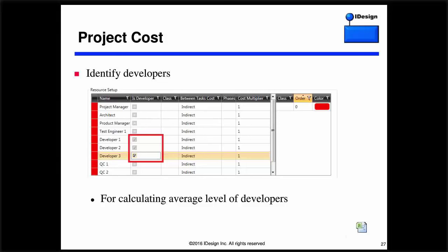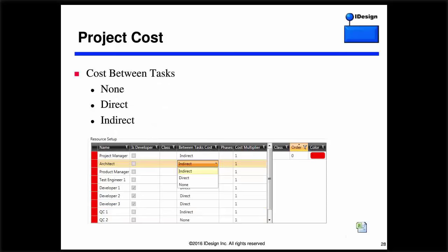The first thing you should do is identify developers using a column called 'Is a Developer' — a checkbox for yes or no. PDX can then calculate the average level of developers in the project, a number management sometimes wants to see. PDX doesn't know that Developer 1 is actually a developer — normally it would say John Smith. Note that PDX doesn't care specifically about developers: if you want to identify average number of architects, check 'Is Developer' for an architect to calculate the number of architects.